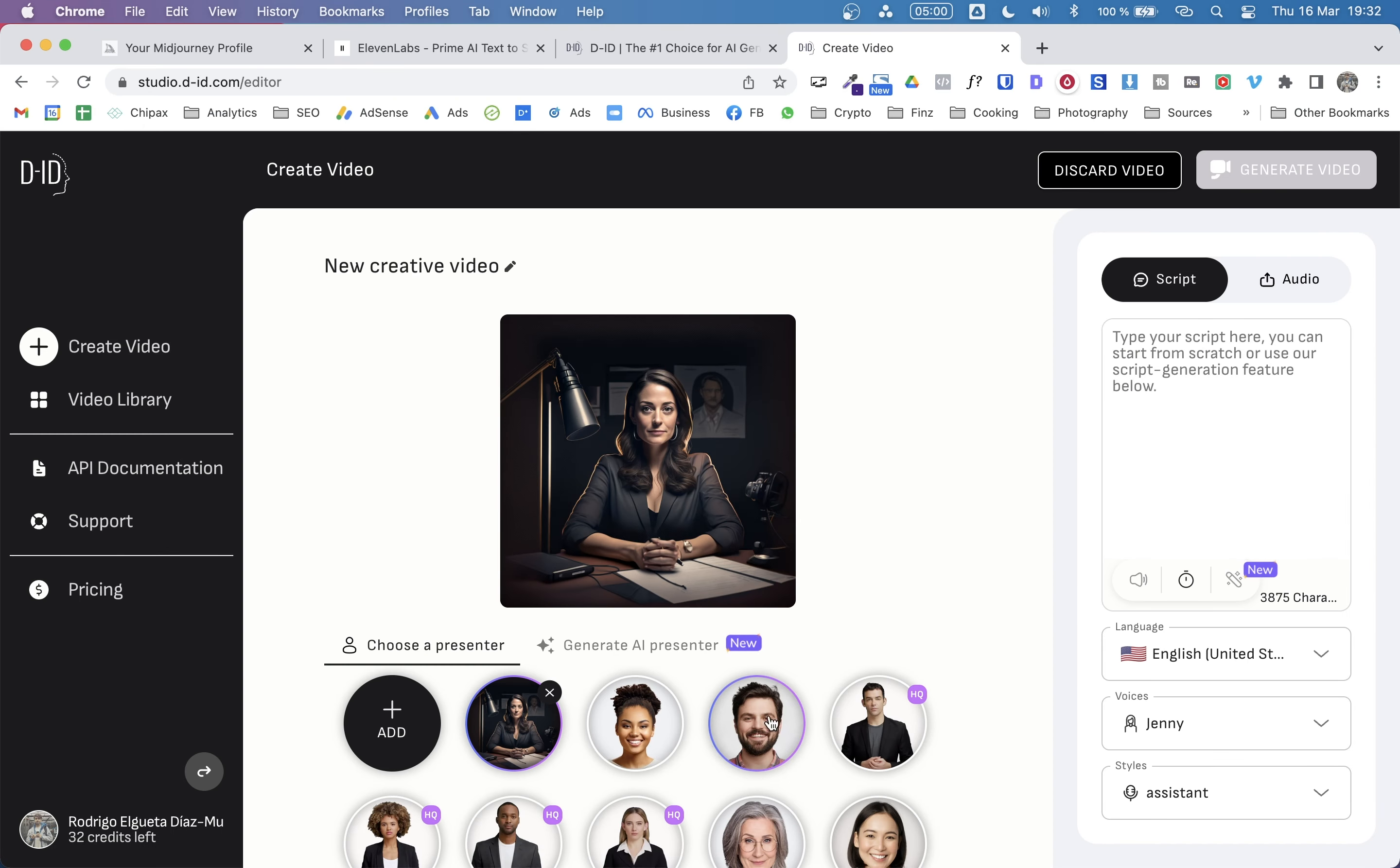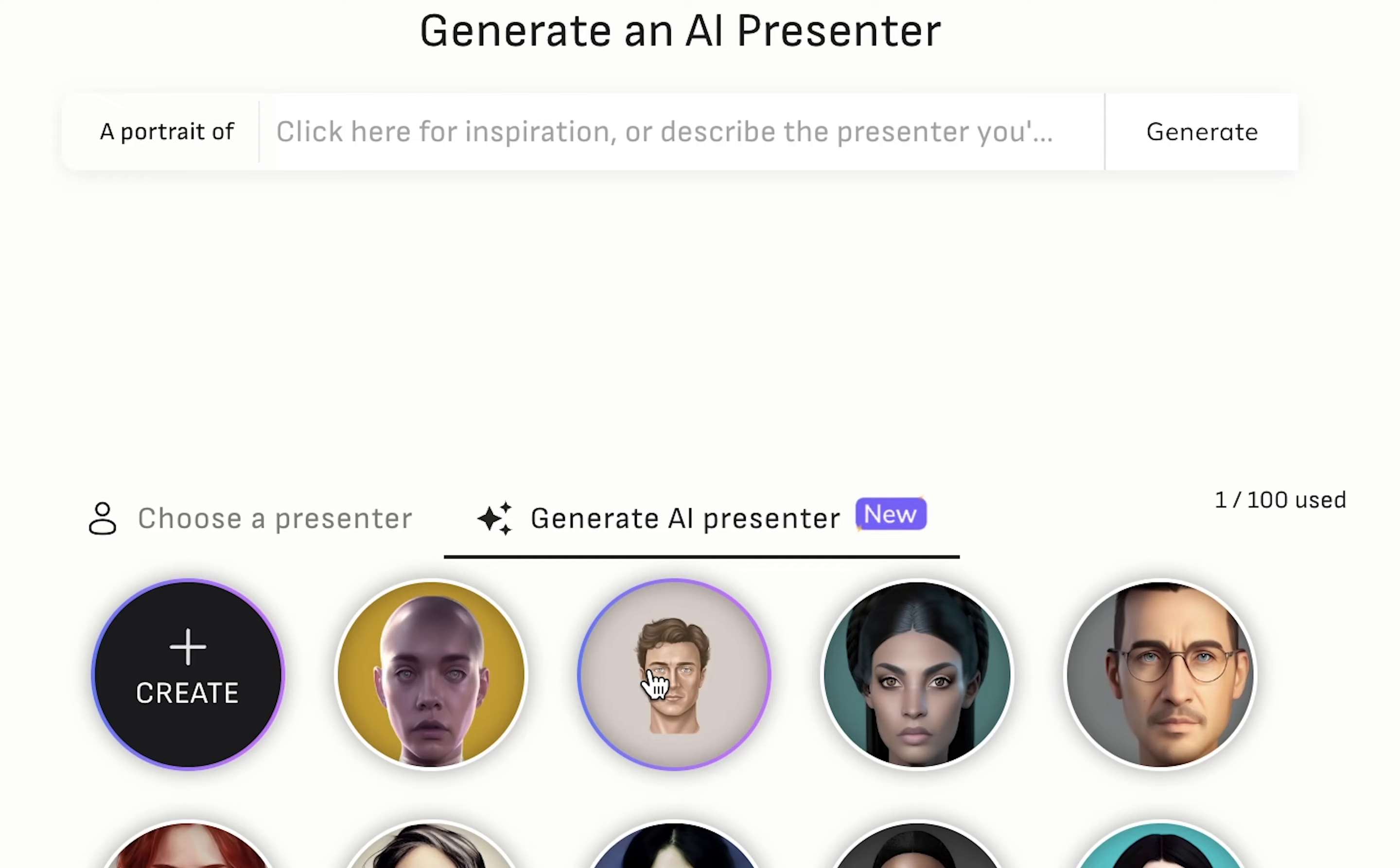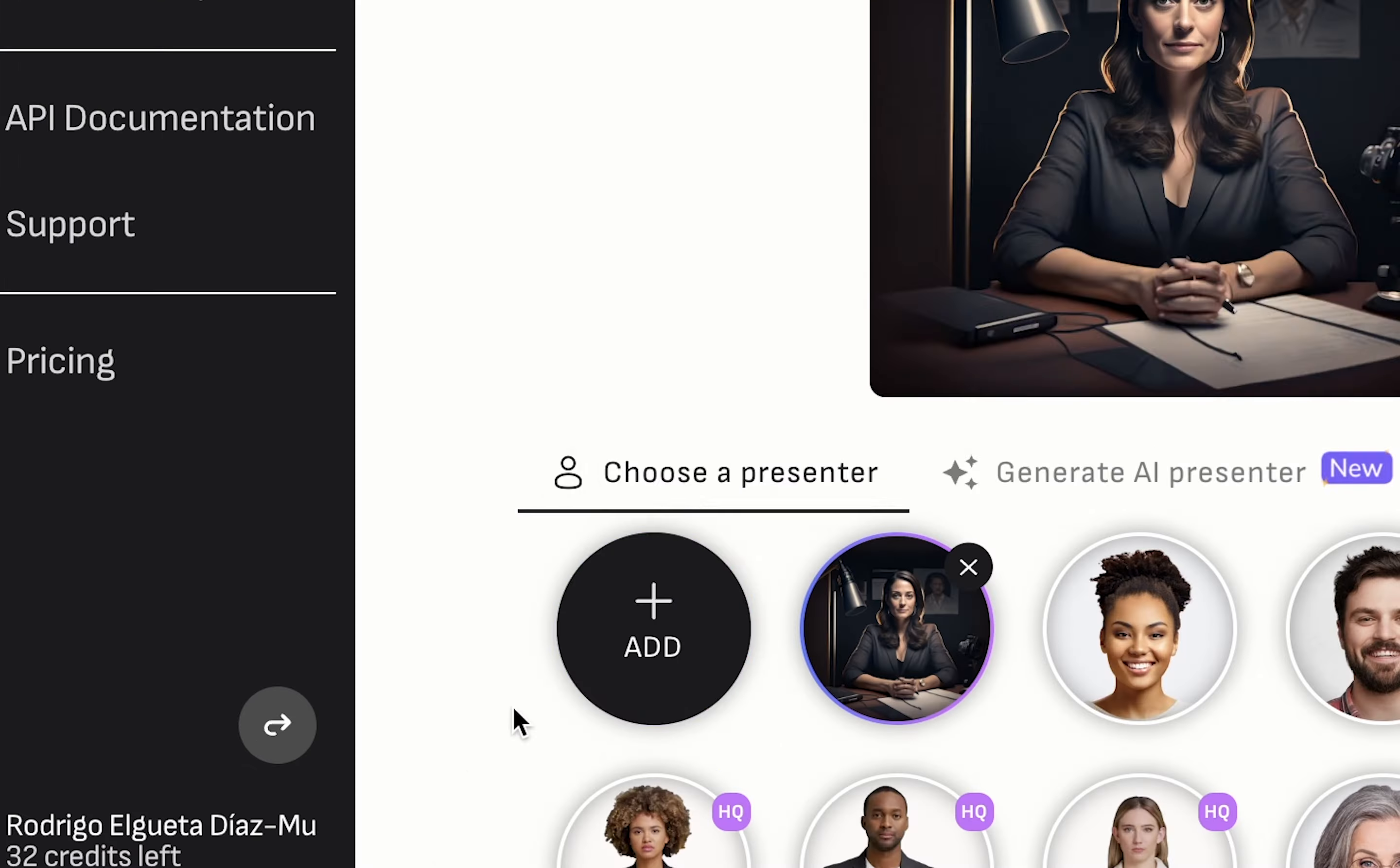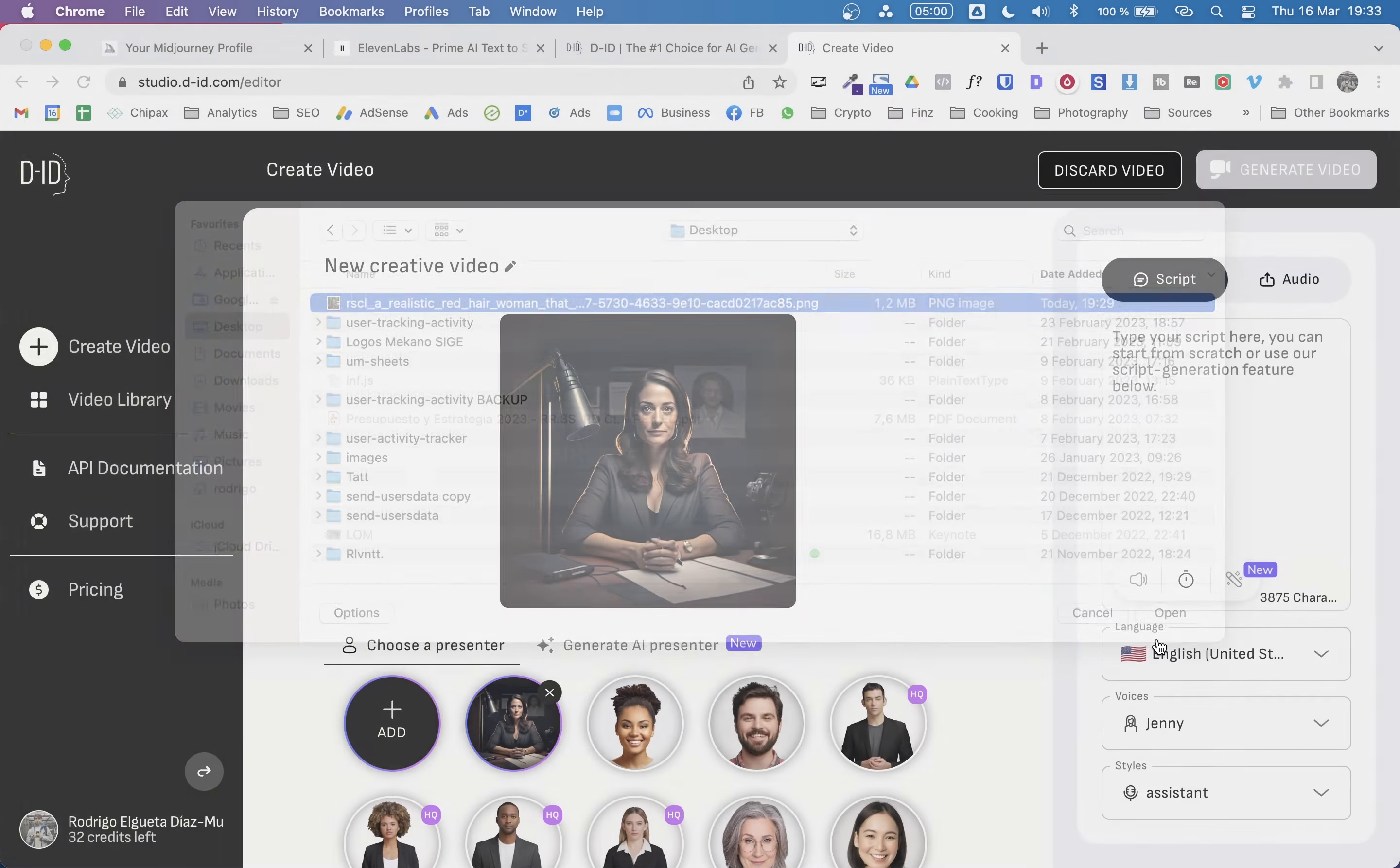You get to choose different presenters that come with this platform. You can also generate an AI presenter, which has more like a kind of illustration look. But what we're going to do is to upload an image that we want this platform to animate. So from here, we can add an image. I think it's here. Yes, that's the image we will be using.